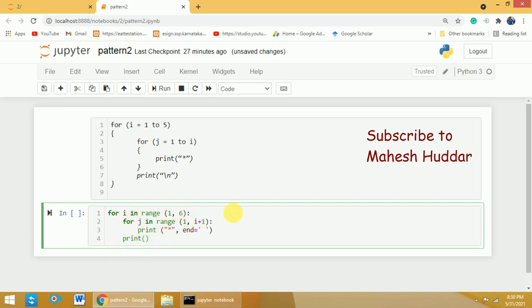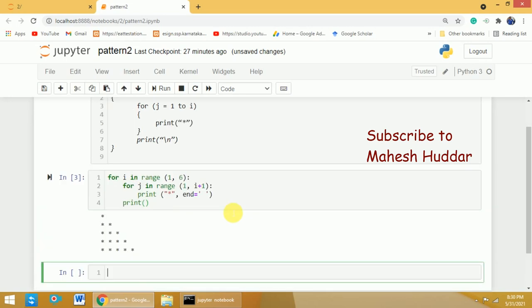Now we will execute and see if the program is working fine. The program is working perfectly — we have five rows and five columns, and the star pattern is printed as stated in the problem definition. This is the simplest way of printing this left triangle pattern. I hope the concept is clear. If you like the video, do like and share with your friends, press the subscribe button, and press the bell icon for regular updates. Thank you for watching.